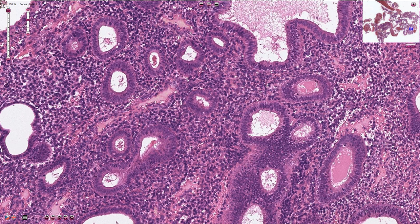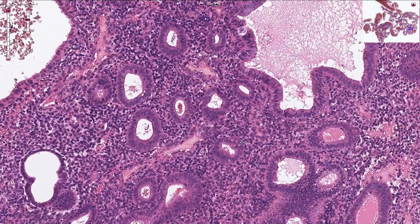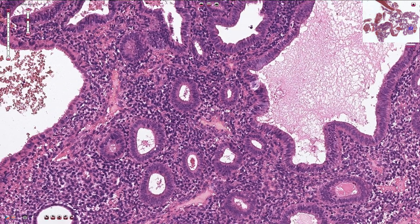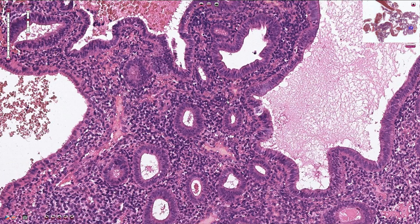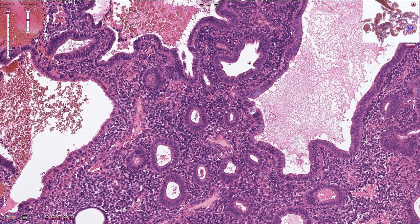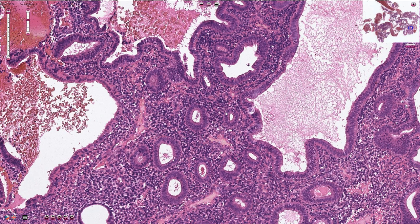There are no cribriform structures or back-to-back glands, which can sometimes be seen in atypical hyperplasia or endometrial intra-epithelial neoplasia according to the new nomenclature.